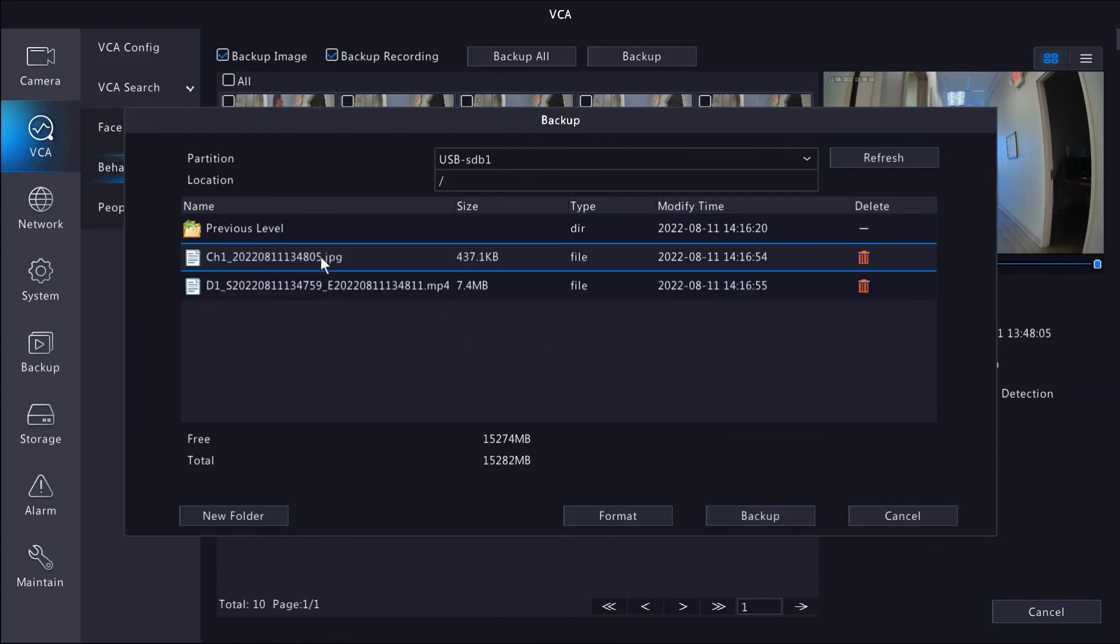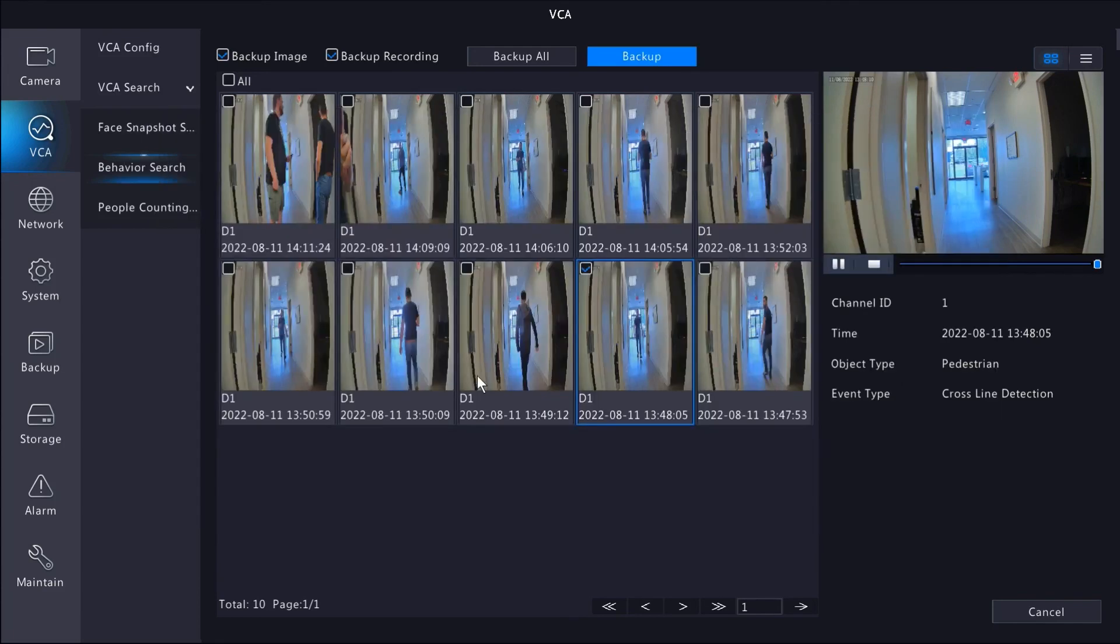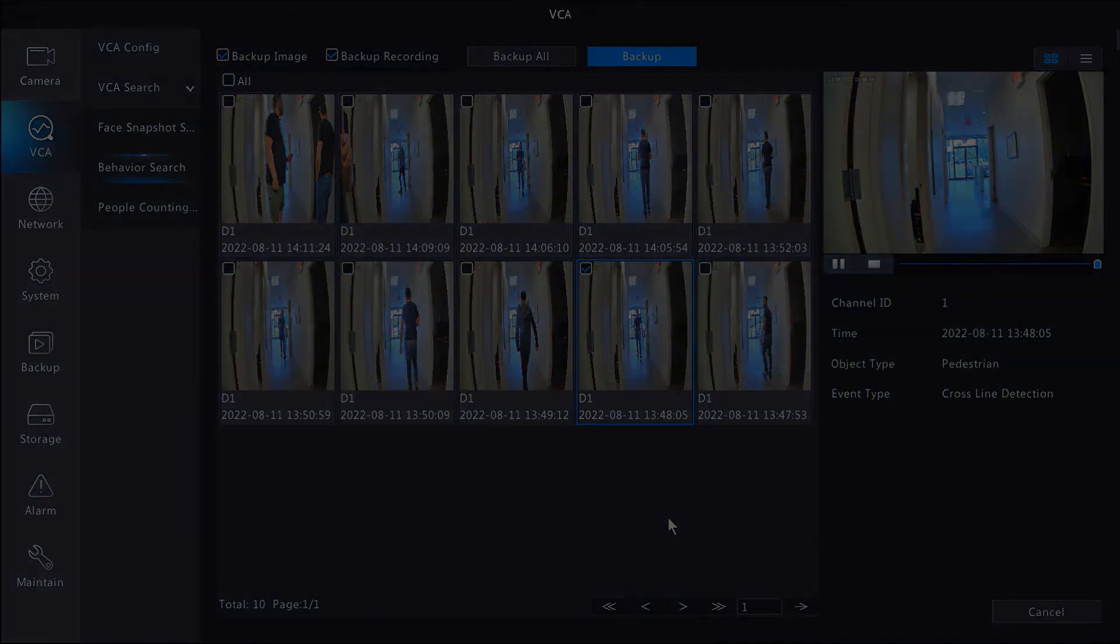That wraps it up for the AI features. There's a handful of other AI rules that you can configure depending on the camera that you're using. This setup guide really applies to all of them, but if you do have any questions, don't hesitate to reach out to us for assistance.